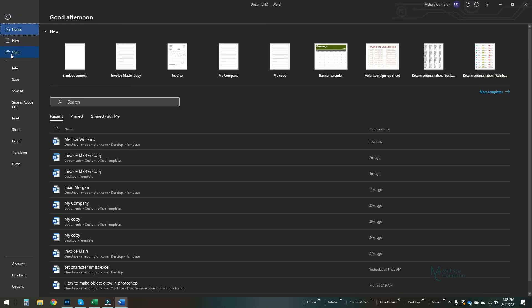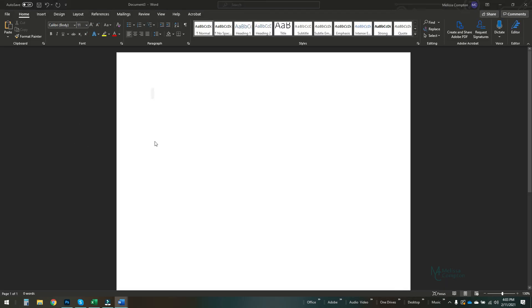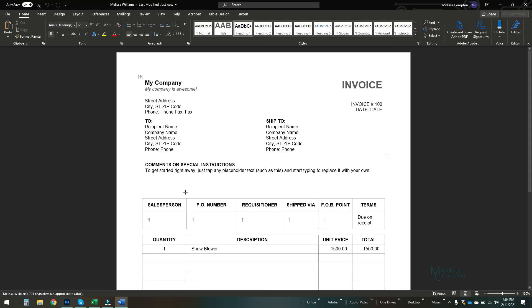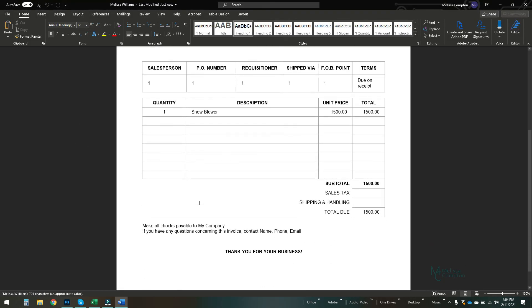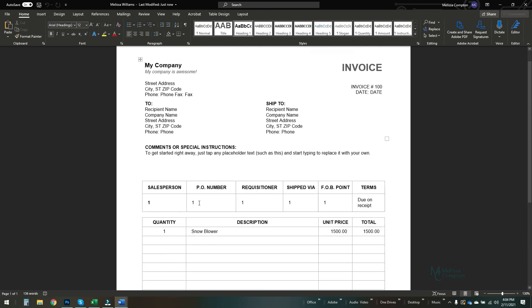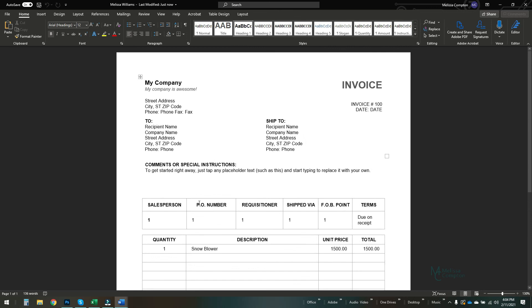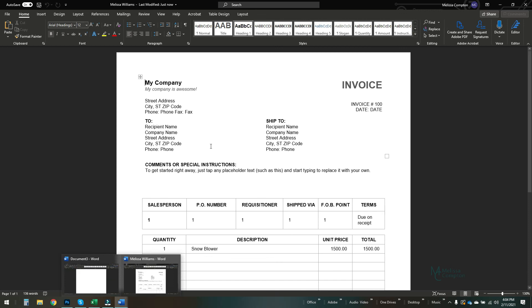And now if we go to File and I'm just going to open it from here because this is where I saved it. Our customer, Melissa Williams, there's your information. So you've created a template that is reusable and it doesn't have to be updated unless there's something you need to update on it. So there is how you create a template in Word.